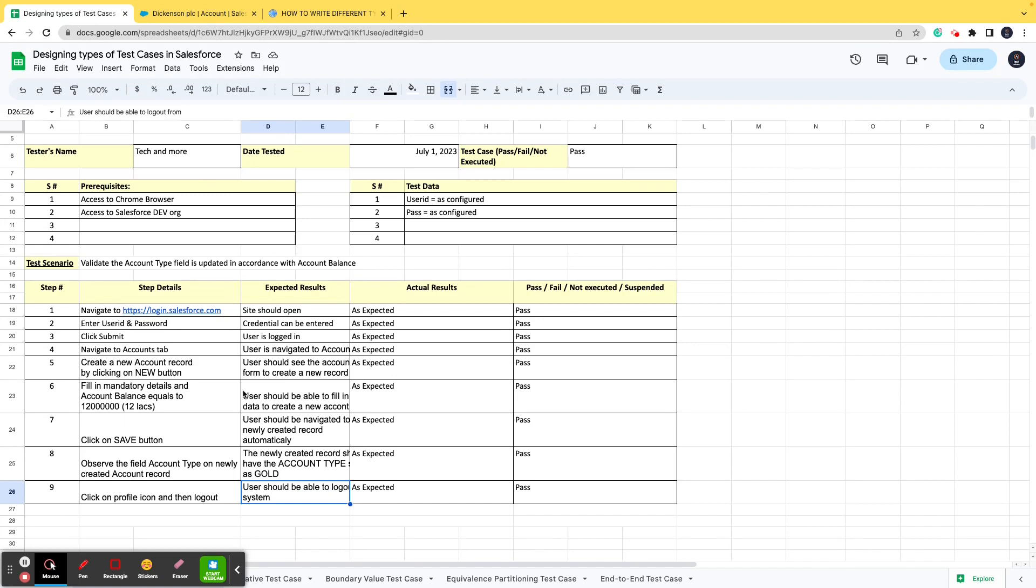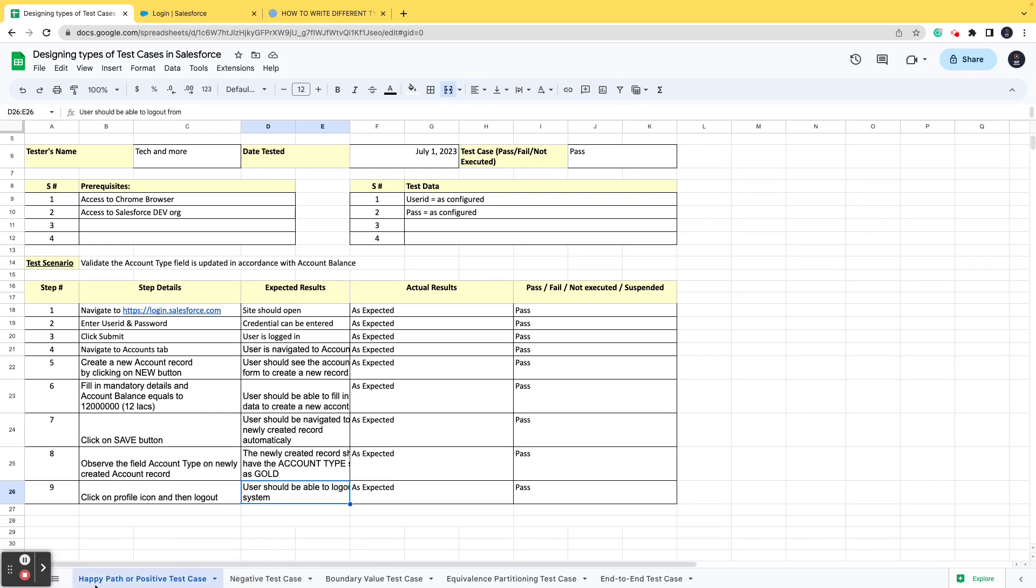So you simply click here and then you simply log out, that's it. This complete test case was executed successfully and we are good to go and it all looks good. So this is how a positive test case is created.